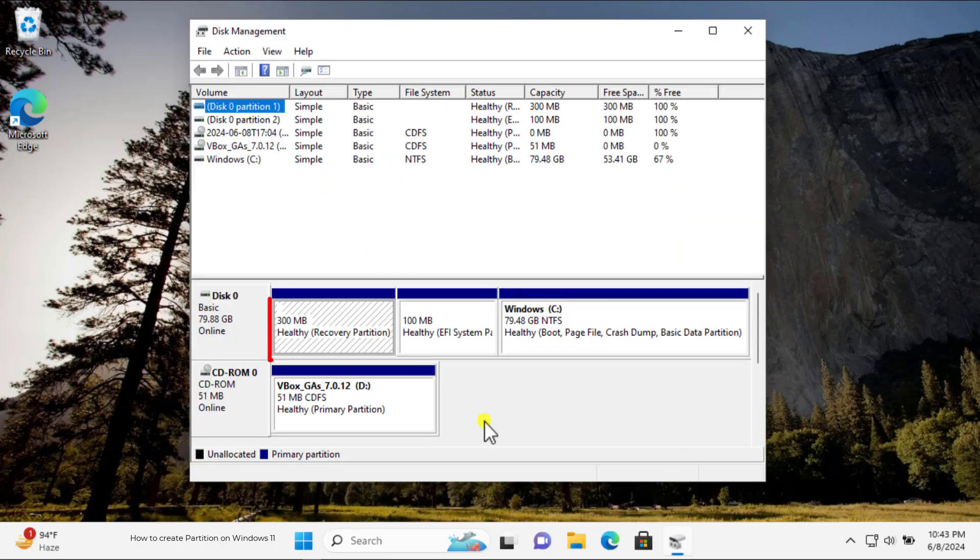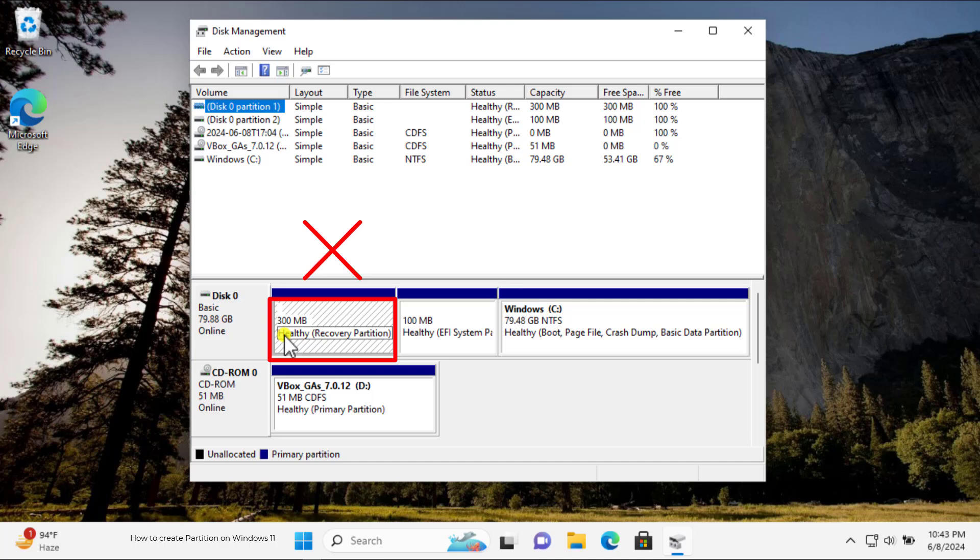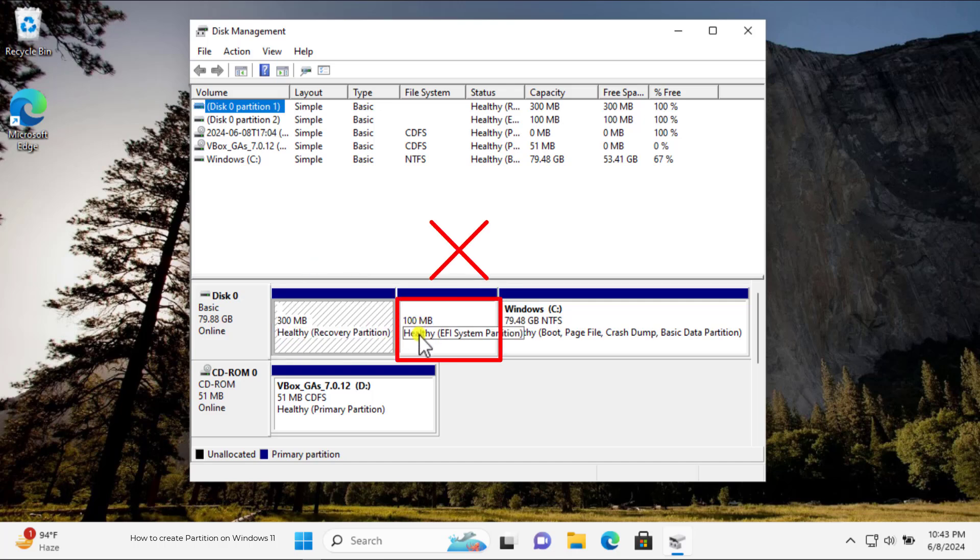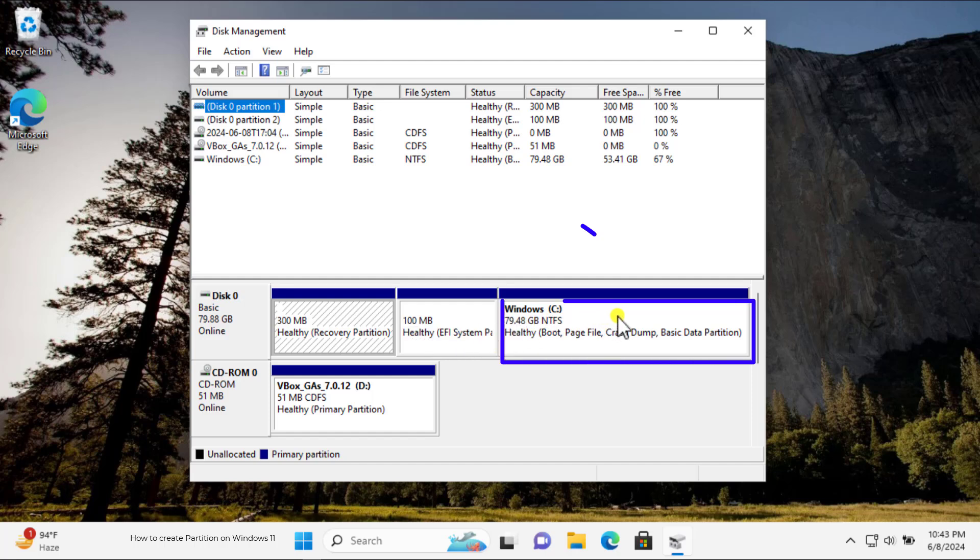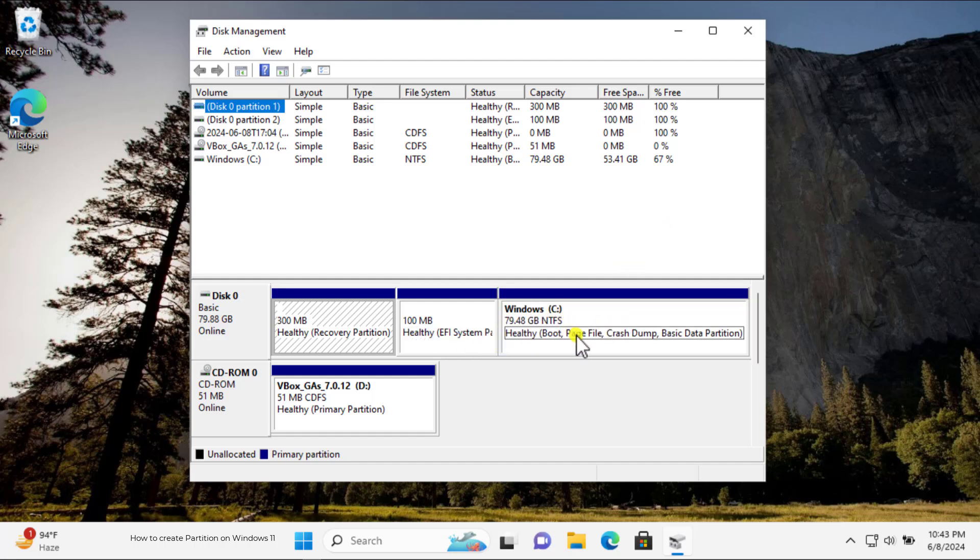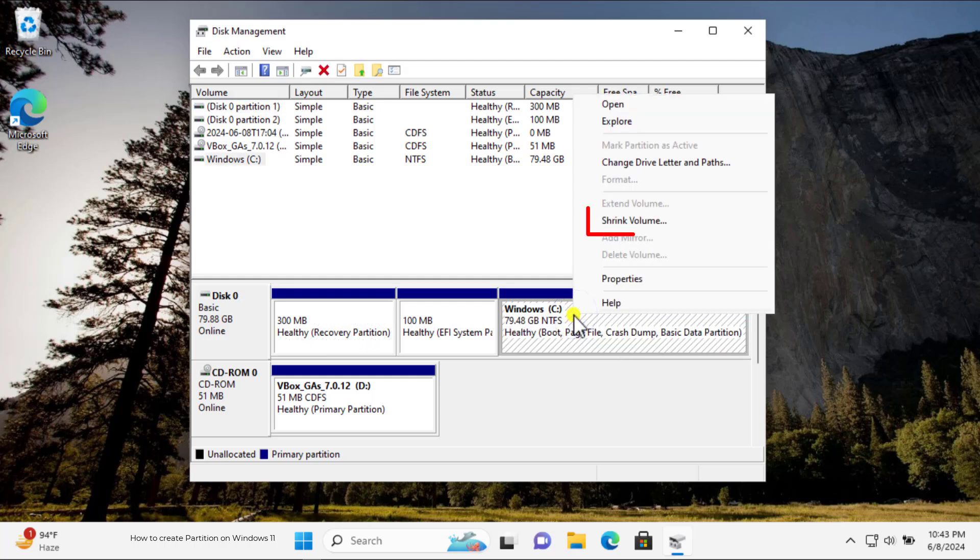Make sure that you do not select Healthy Recovery Partition or Healthy EFI System Partition. You have to select the drive from which you want to allocate the space. I am pretty sure you already know about it. Do a right-click and select Shrink Volume.